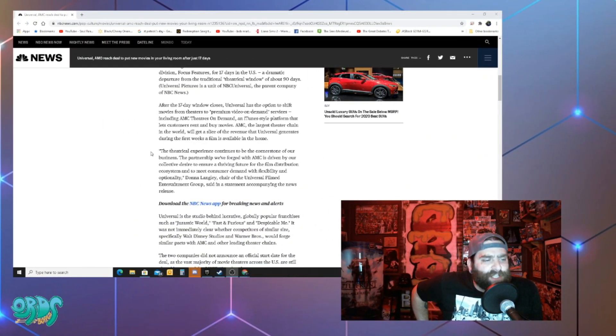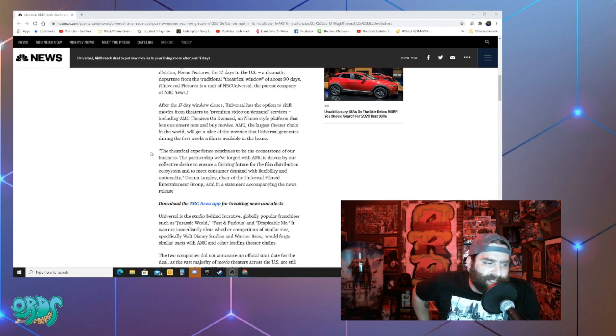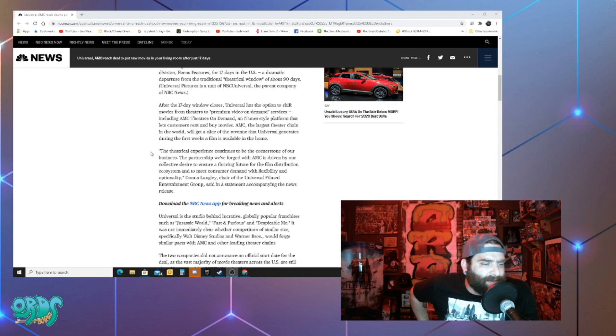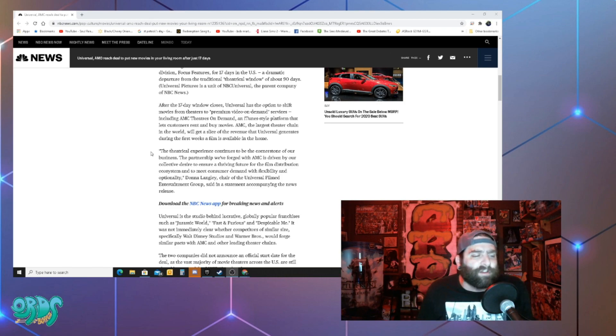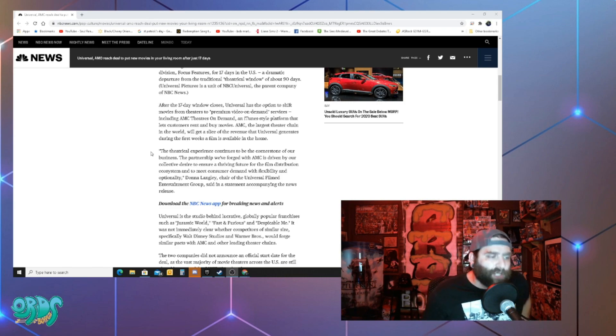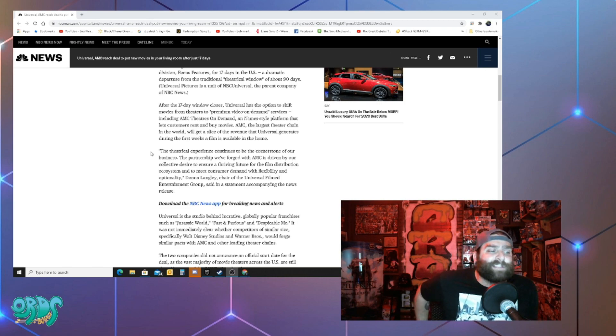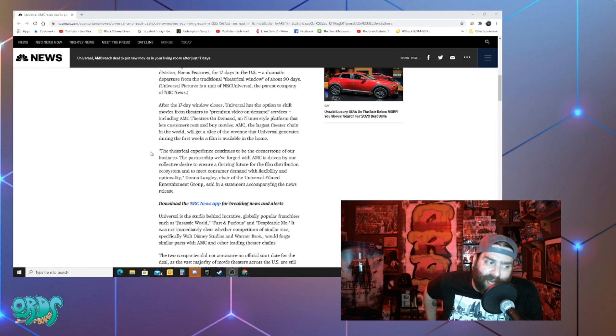Although theatrical experience continues to be the cornerstone of our business, the partnership we forged with AMC is driven by our collective desire to ensure a thriving future for the film distribution ecosystem and to meet consumer demand with flexibility and optionality.